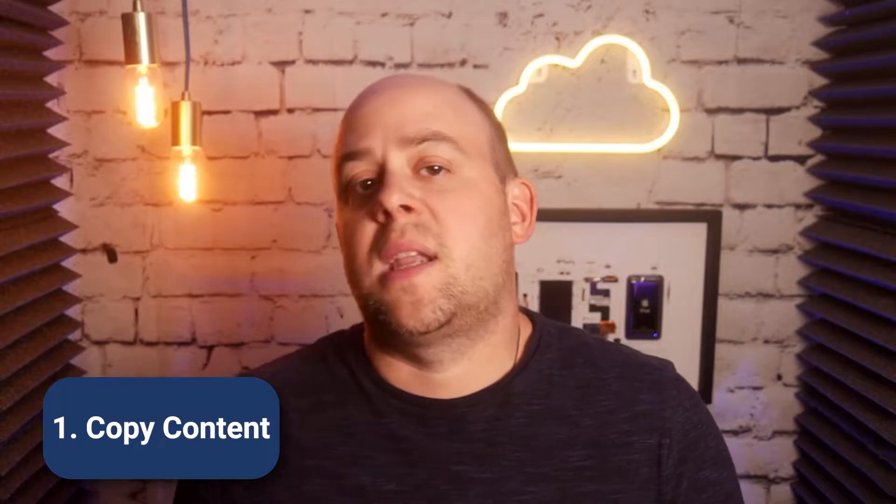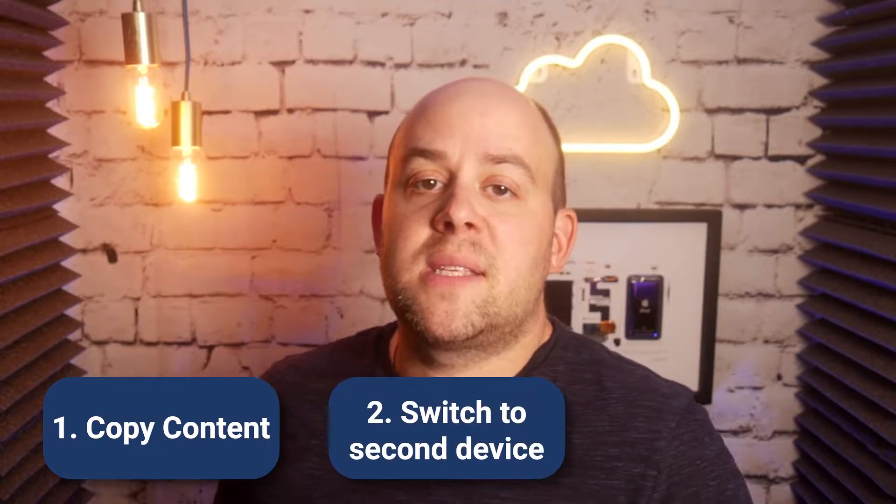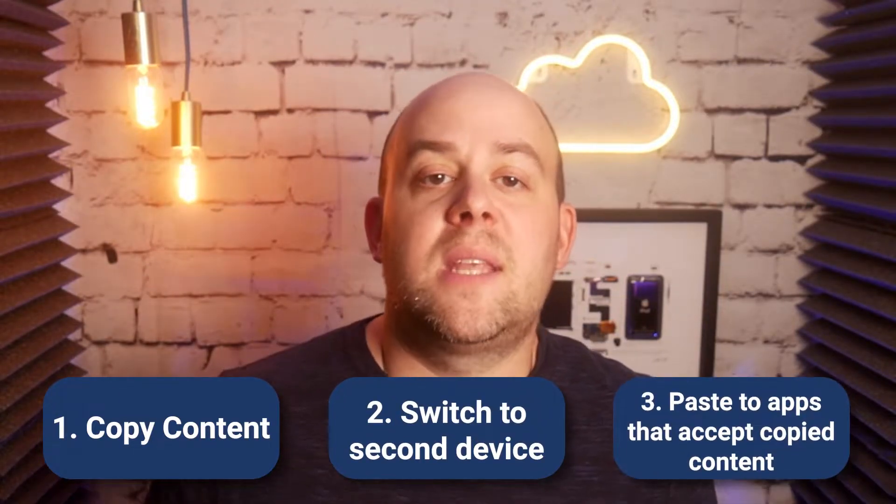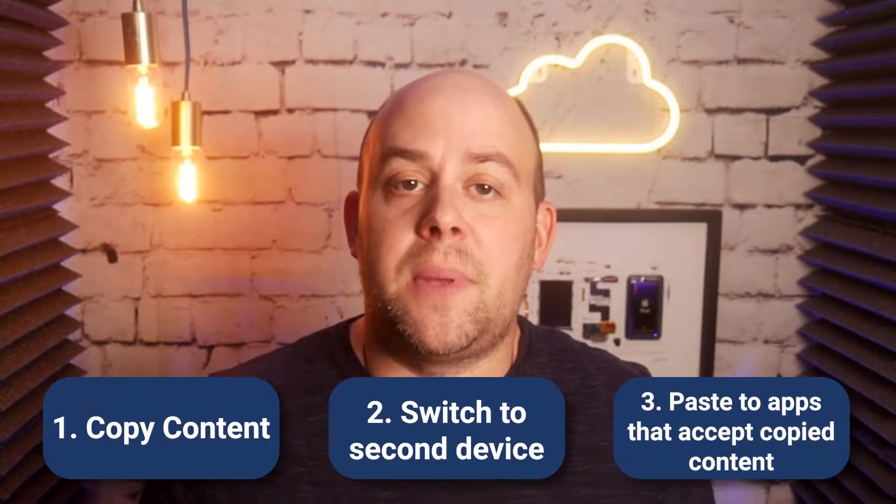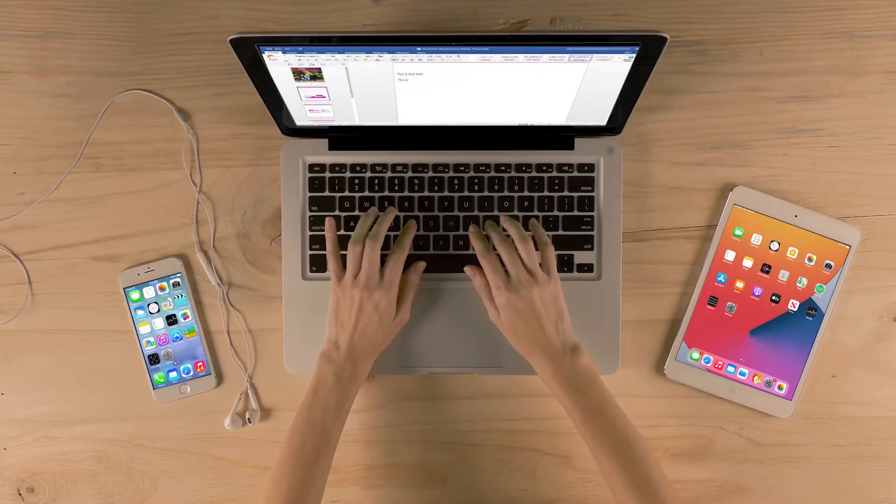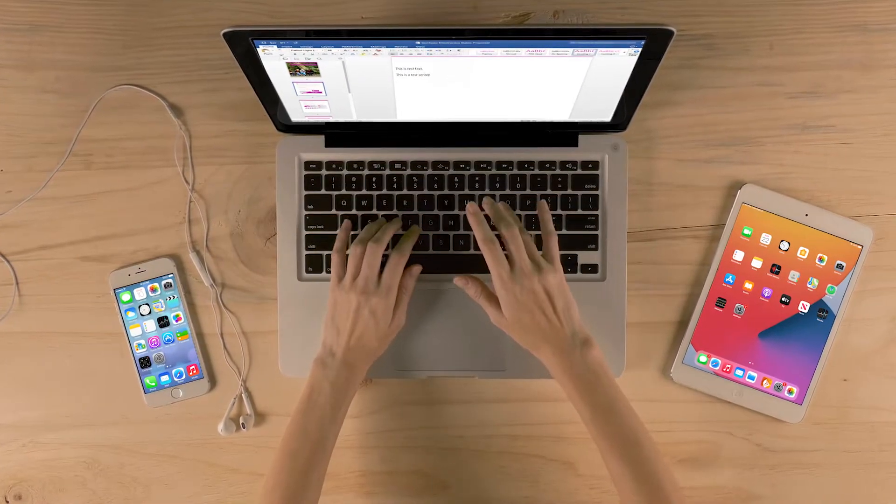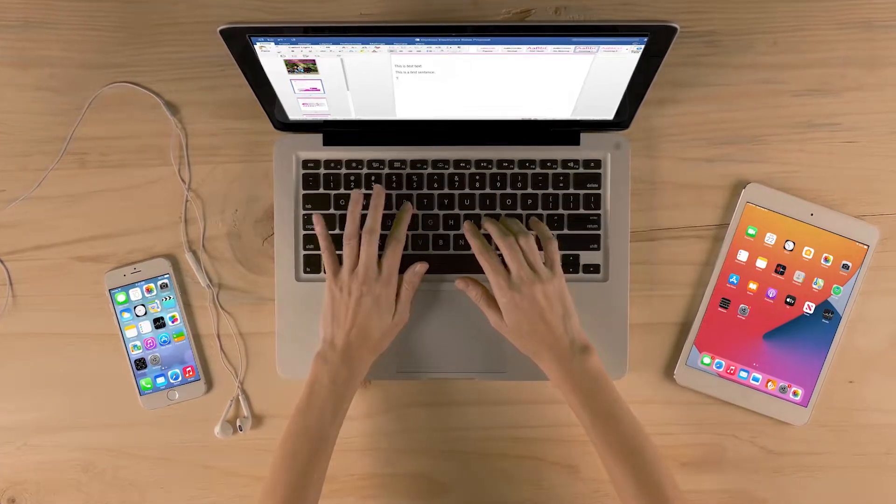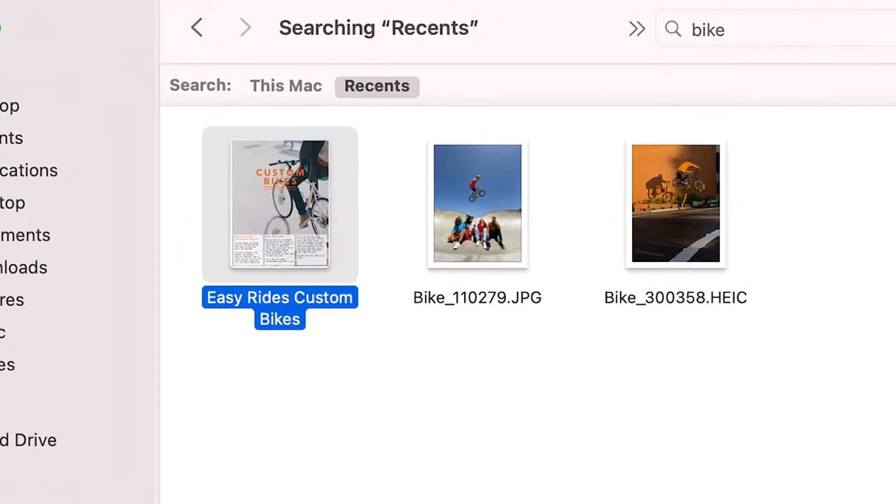To use Universal Clipboard, all you have to do is copy some content, text, an image, a video on one device, switch to the other device, and paste it right into the app that can accept copied content. It's a great way of moving data from one device to another, especially when you're going from Mac to Mac. You can copy and paste entire files that way through your Finder.